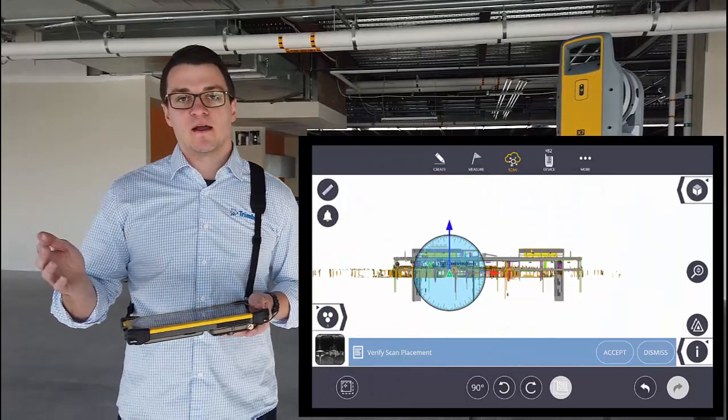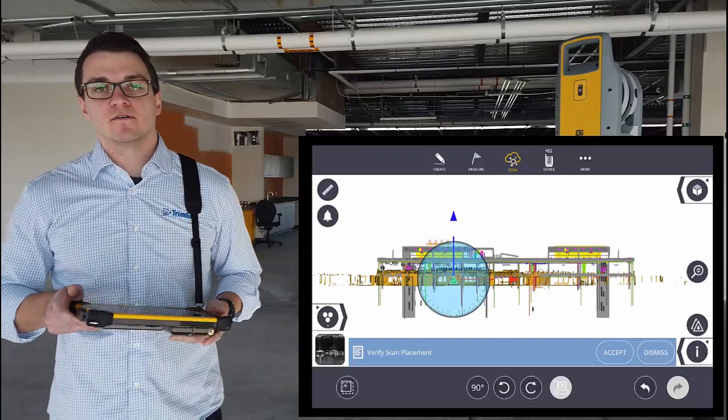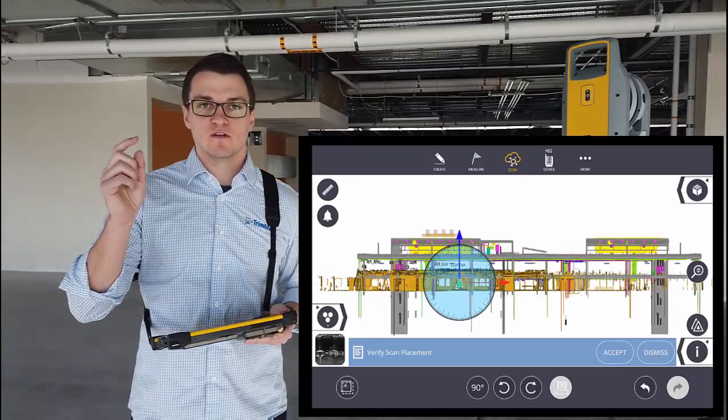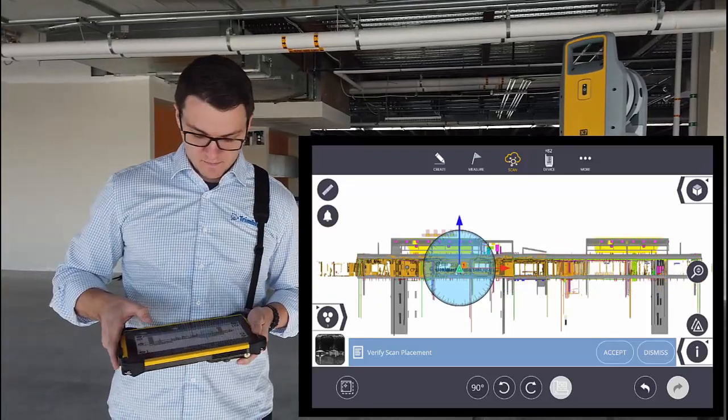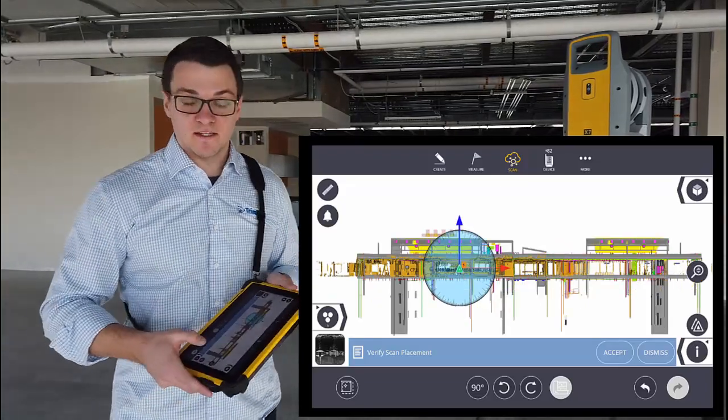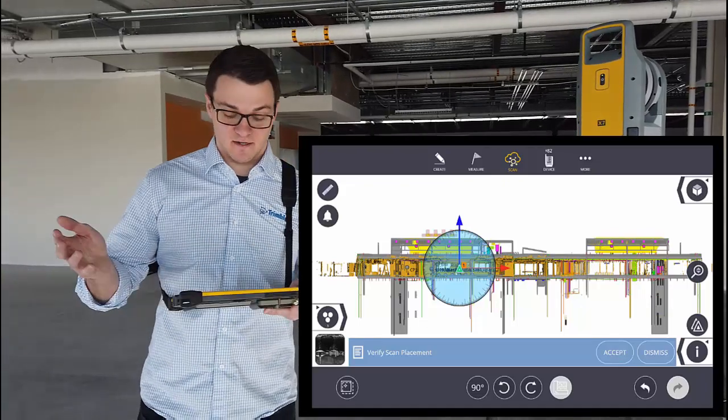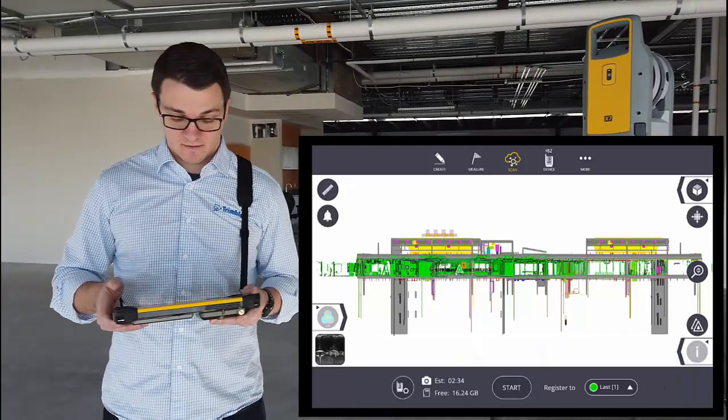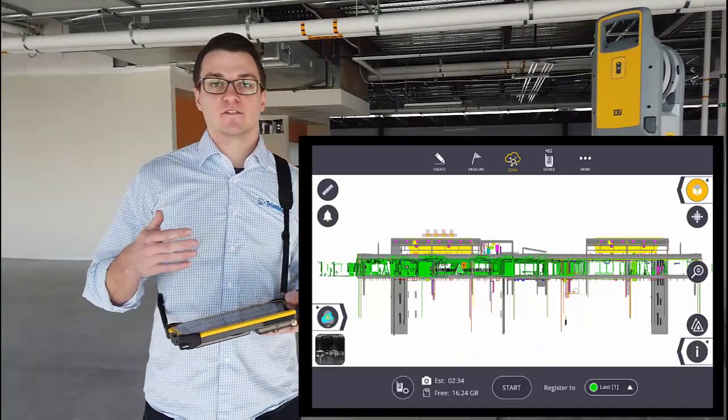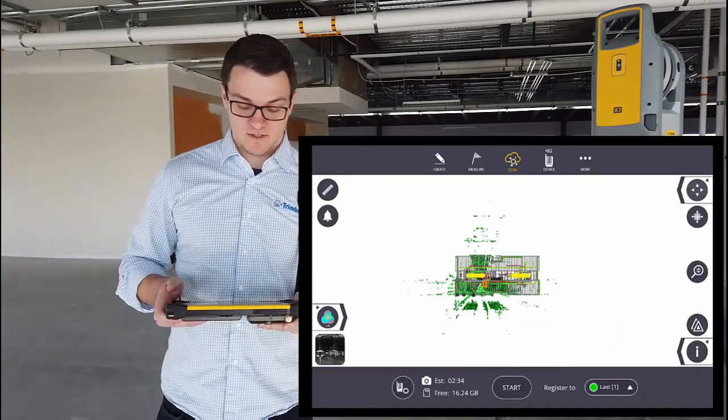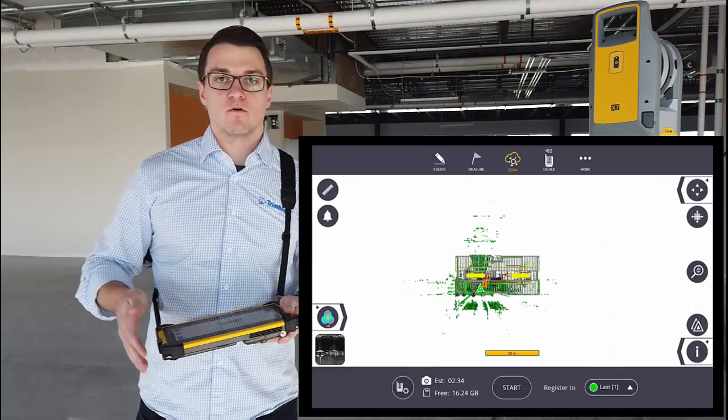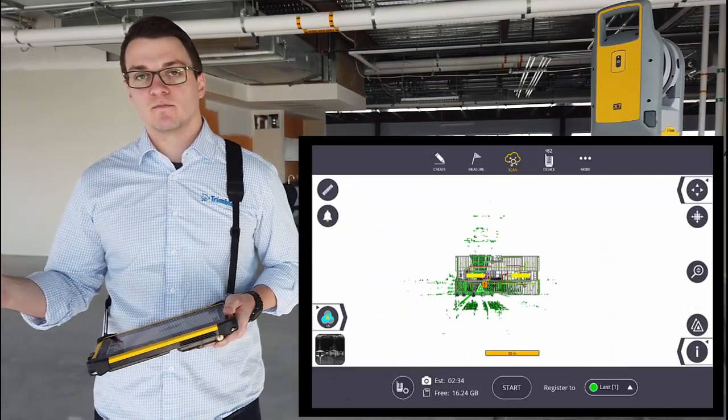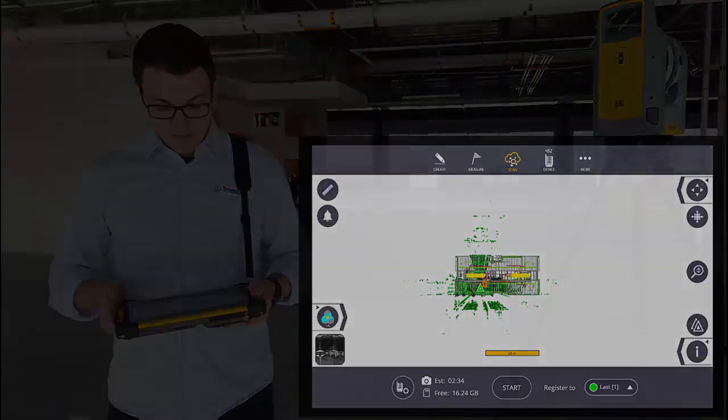I could go back in the office and do this with the mouse to really closely line it up. Once I hit accept here, it will pop me back in to collect more scans, meaning that first scan has been referenced to the model. When I export it or take that data somewhere else, it will come in on top of that same coordinate system.